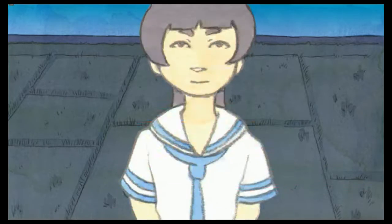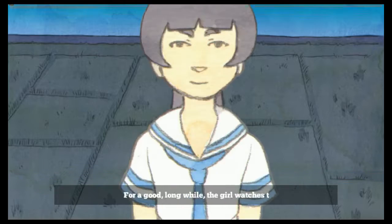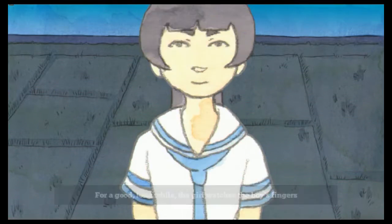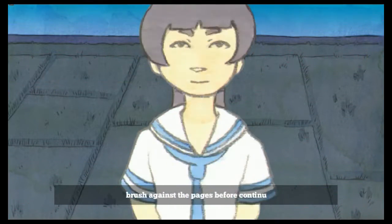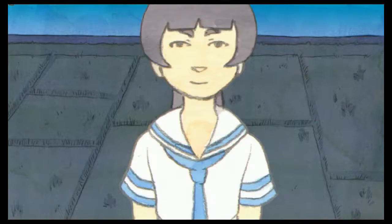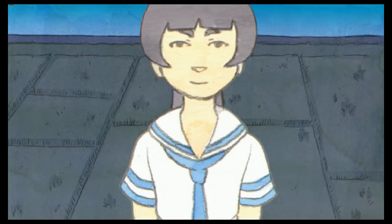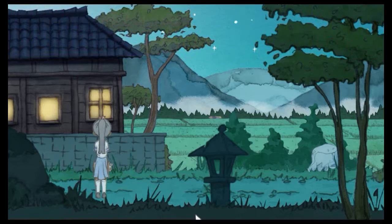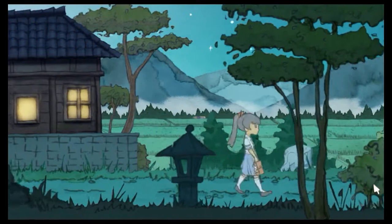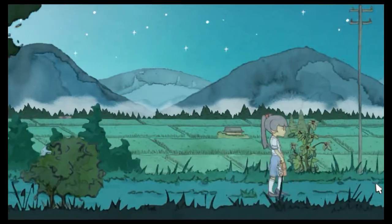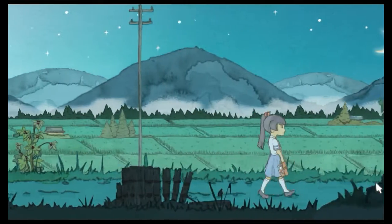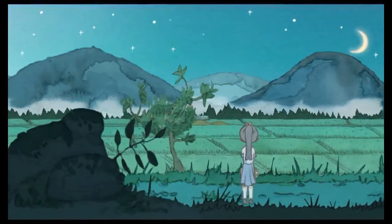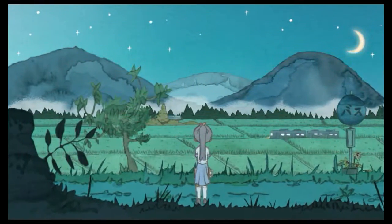The boy is captivated by his book. For a good long while, the girl watches the boy's fingers. What? Brush against the pages before continuing her walk. I was like, what? I was thinking, hell no. She's looking at the fingers and thinking, I wonder what finger food tastes like. I am now the serial killer.